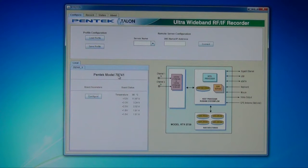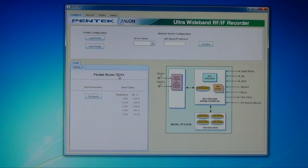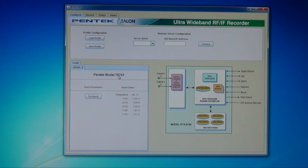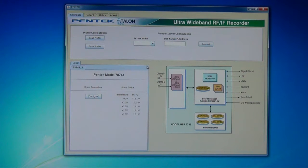Here I'm going to show you a little bit of the graphical user interface that's part of the system flow recording software package that comes with every talent recording system that we provide. The graphical user interface is simple and intuitive. I'll quickly navigate through the screens and give you an idea of some of the features and facilities. On the main screen, whatever boards are installed in the system — based on the model number — the configuration of those boards will show up here.